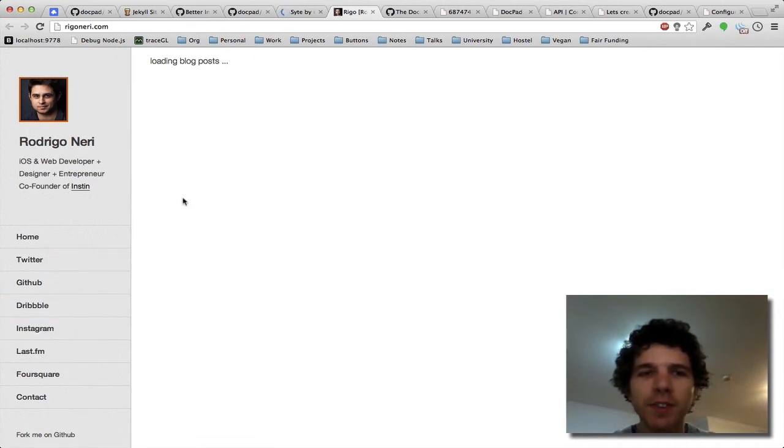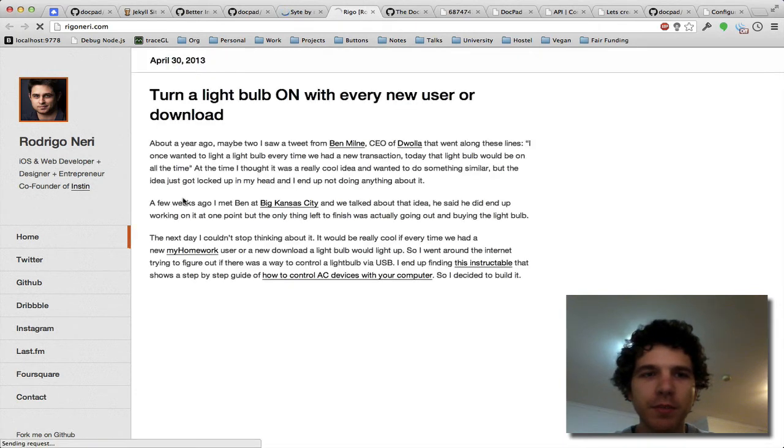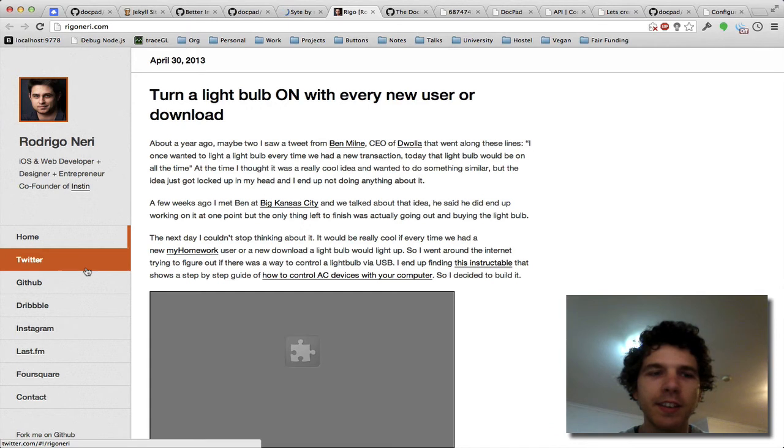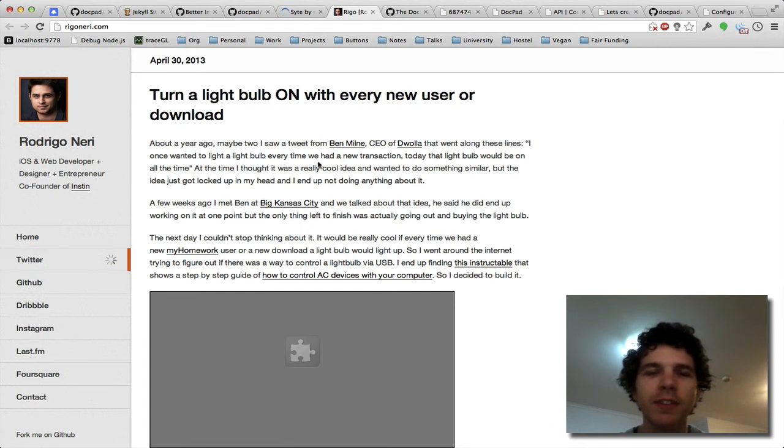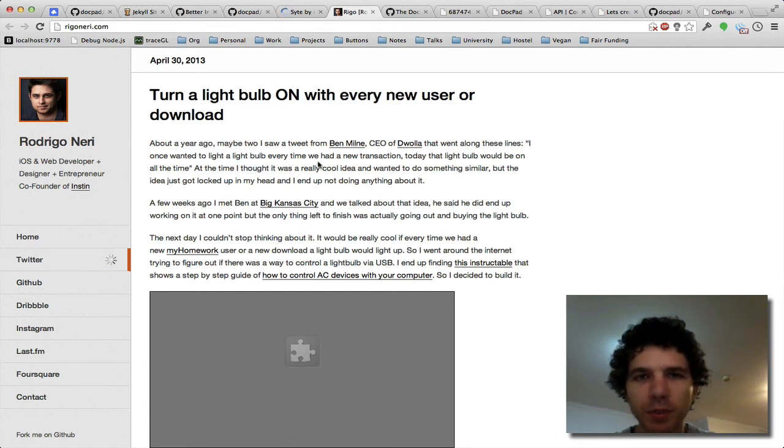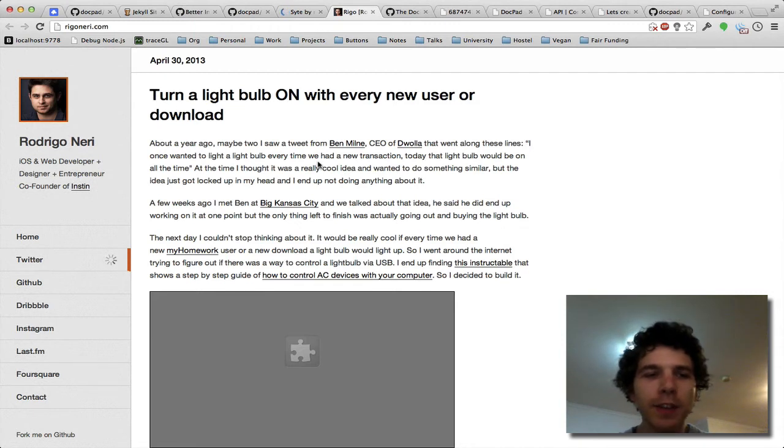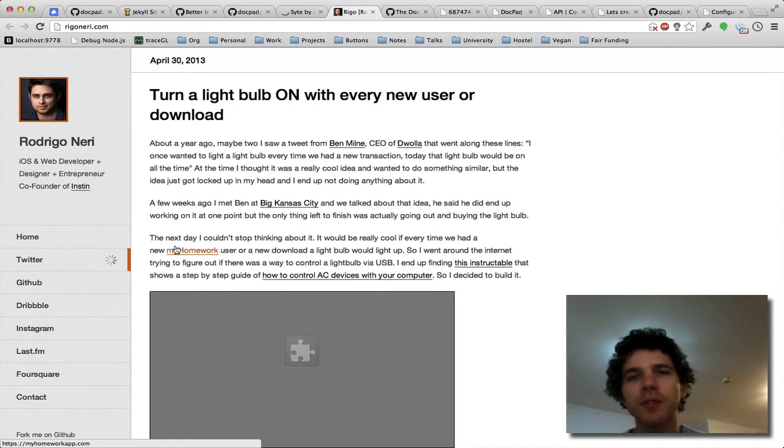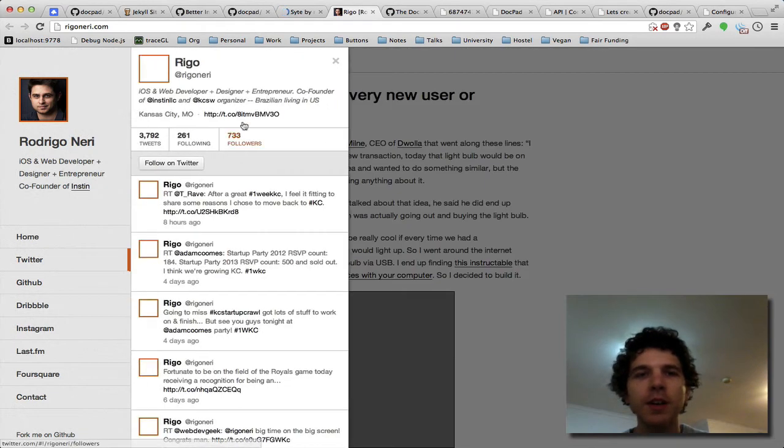Now this all happens on the client side with Rejo's particular thing, which is why it's so damn slow, because it's loading everything on the client side. Now with DocPad, with the importers feature completed, we can actually pull in all of this data.